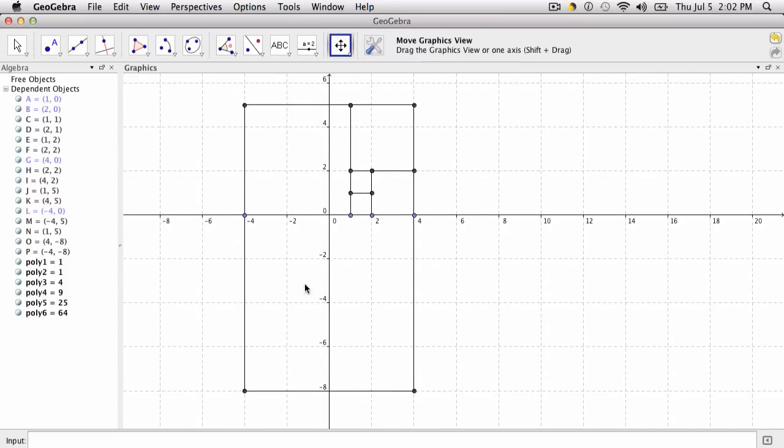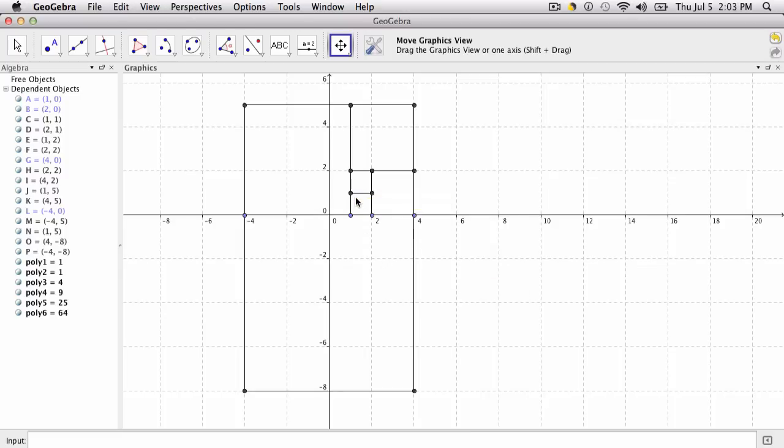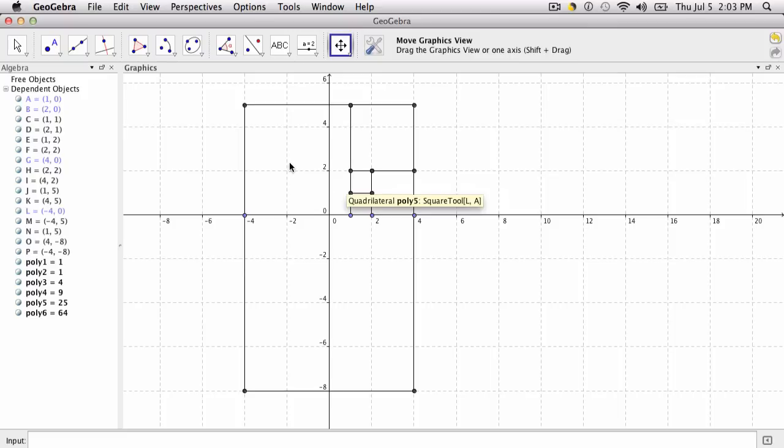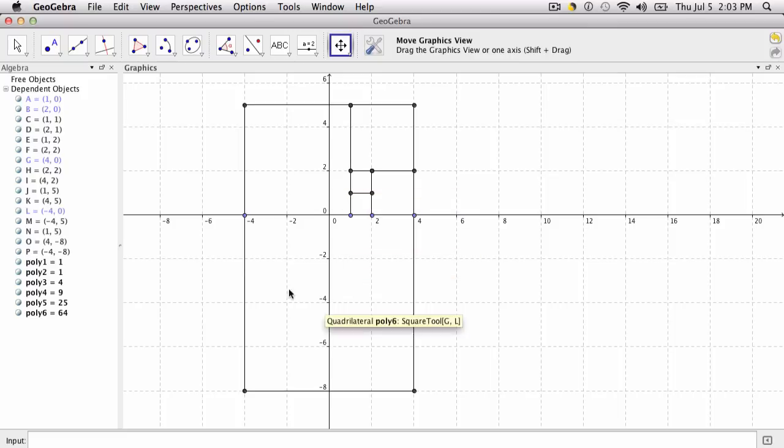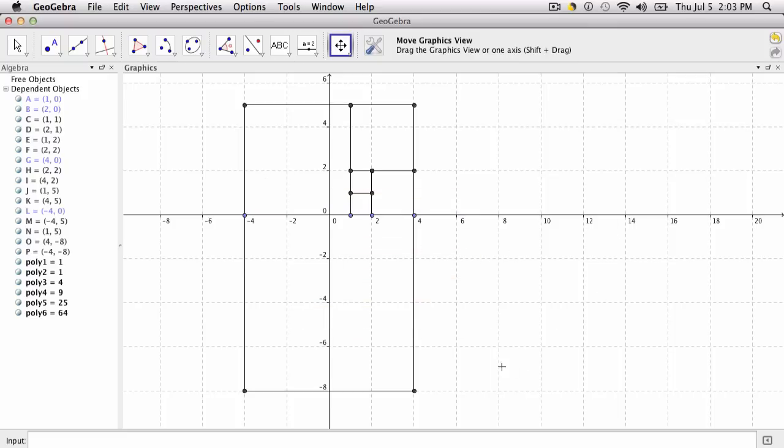Now we need one more. The next square will have side length of 13. Look at the sequence: we went 1, 1, 2, 3, and then 5 and then 8, and 5 and 8 gives you a square of side 13.